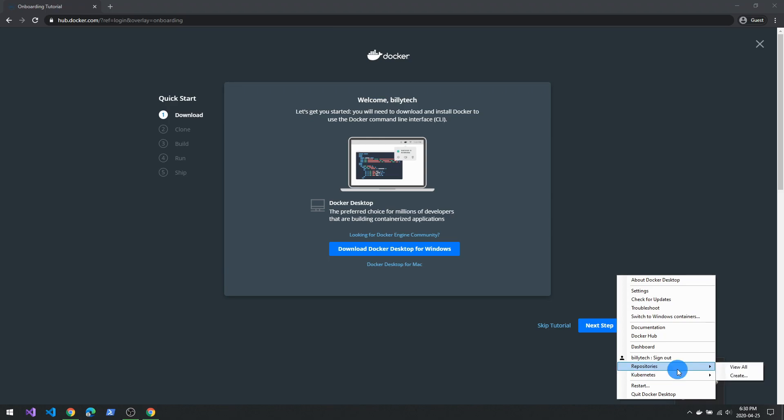Docker will only run in either Windows or Linux container. So you can see here that switch to Windows containers. This just has a limitation being that you can only run one or the other and not both at the same time.